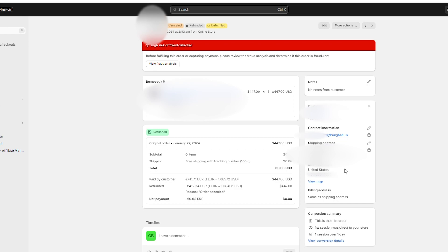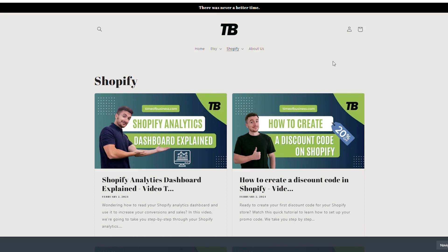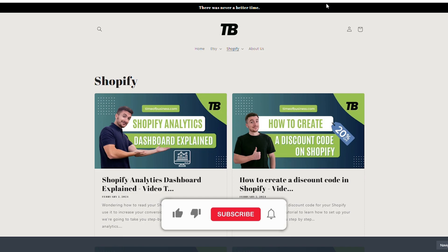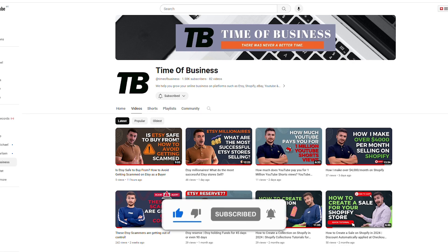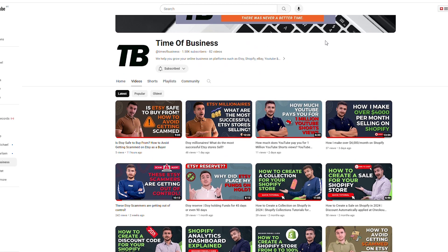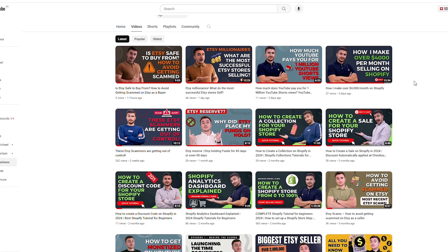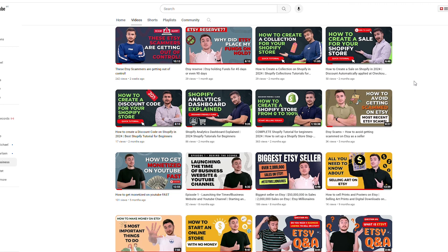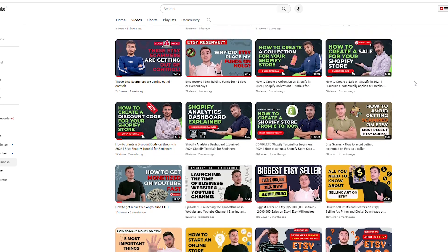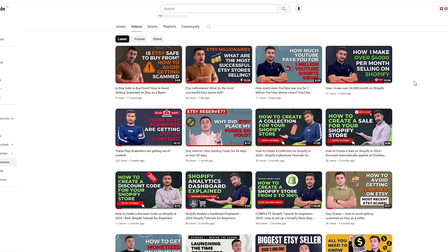Based on all of these factors, we decided to cancel the order, and as you can see it has been cancelled and refunded. That was the video — I hope you enjoyed it and learned something new. If you want to learn more about Shopify, check out our website timeofbusiness.com for blog posts, and subscribe to our YouTube channel for free content on building your Shopify store, earning more, and succeeding on Etsy, eBay, and more.